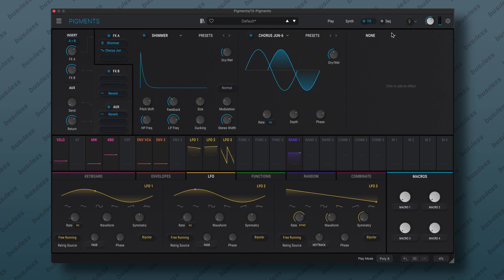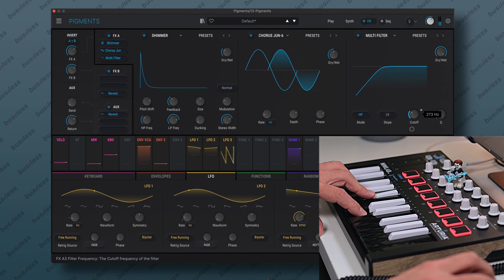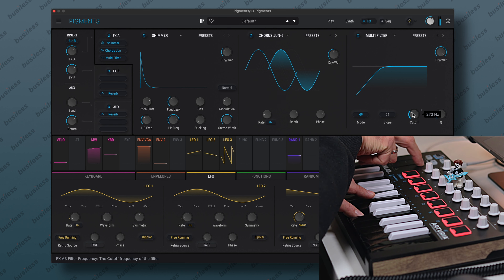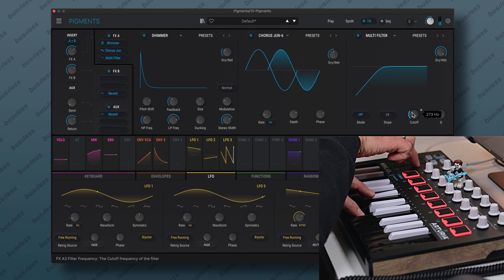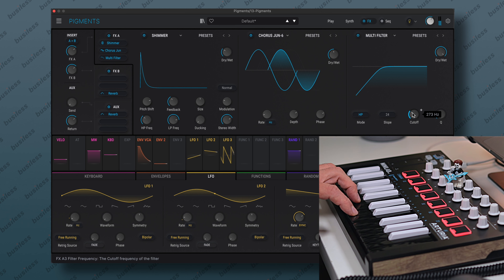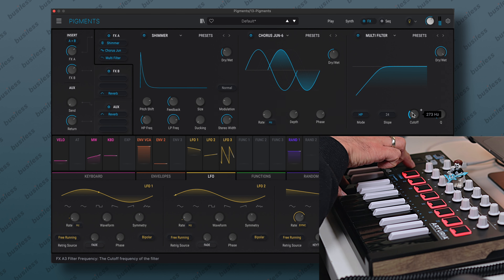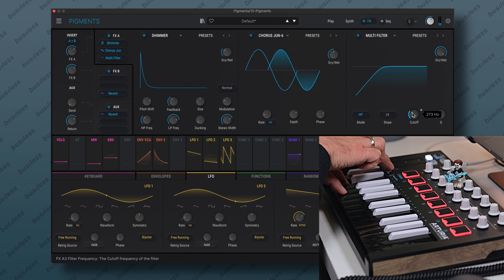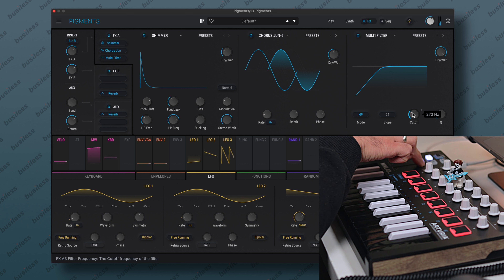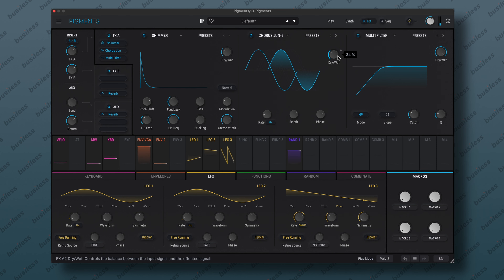The effects will change everything. Let's go to the effects section — first things first, we can add a shimmer, like a shimmer reverb. Let's bring the dry/wet down a little bit, less feedback, and let's try to play something now. Let's place this reverb somewhere here. I like the shimmer. Then we can add like a chorus — let's change the phase, depth, and rate. And let's also control the lows a little bit more. Let's use a multi-filter, change it to high pass 24 dB per octave, and play with the cutoff.